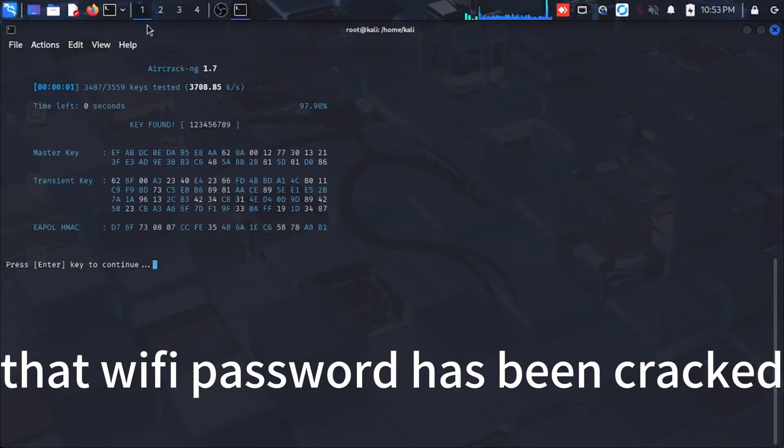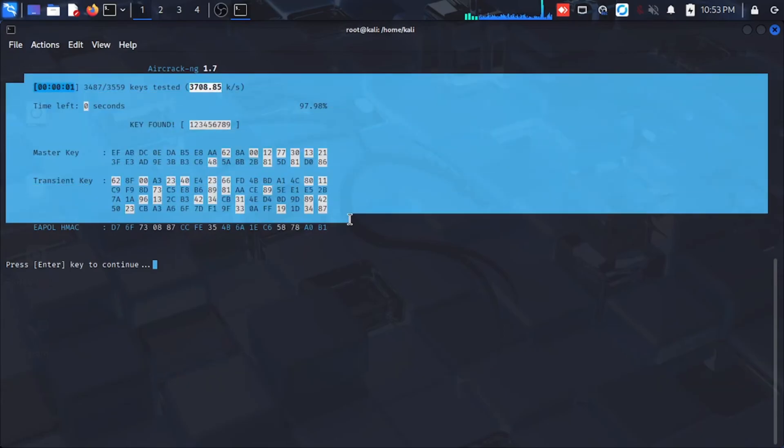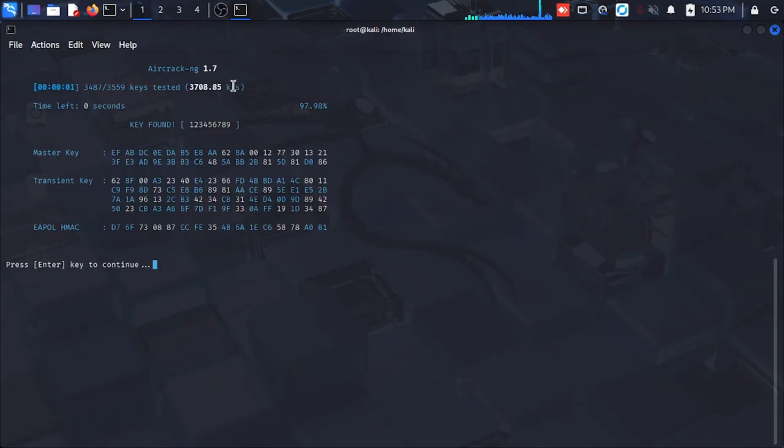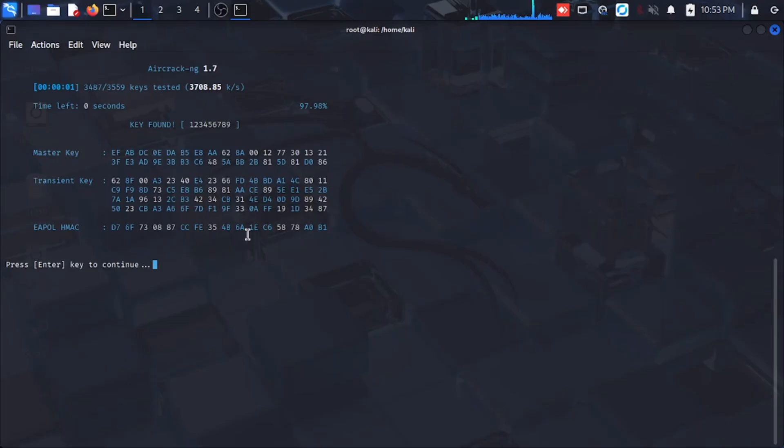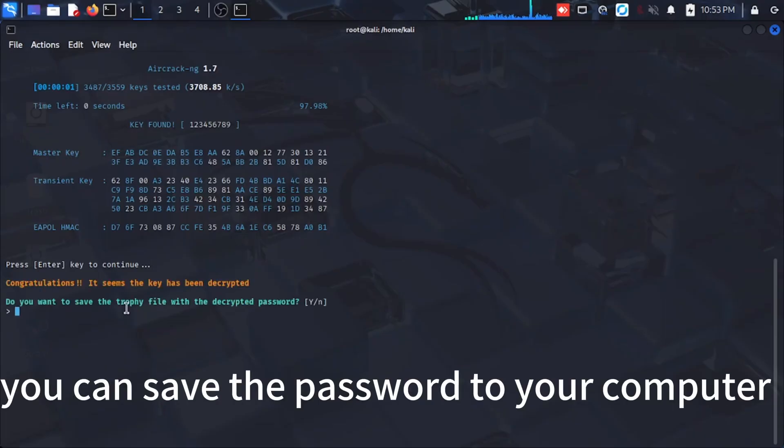That Wi-Fi password has been cracked. You can save the password to your computer.